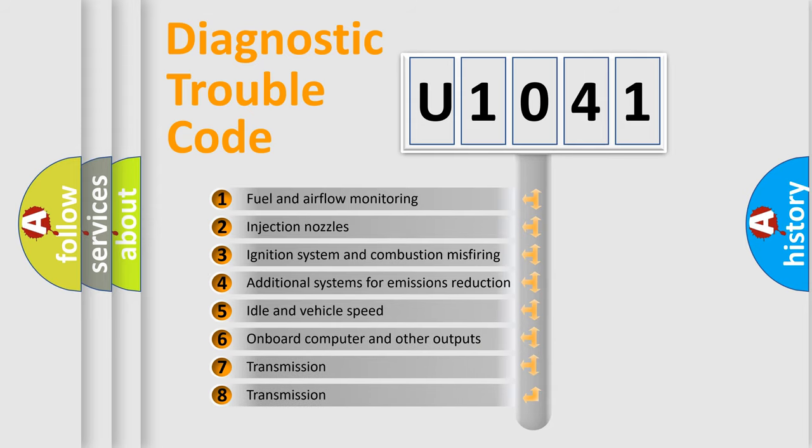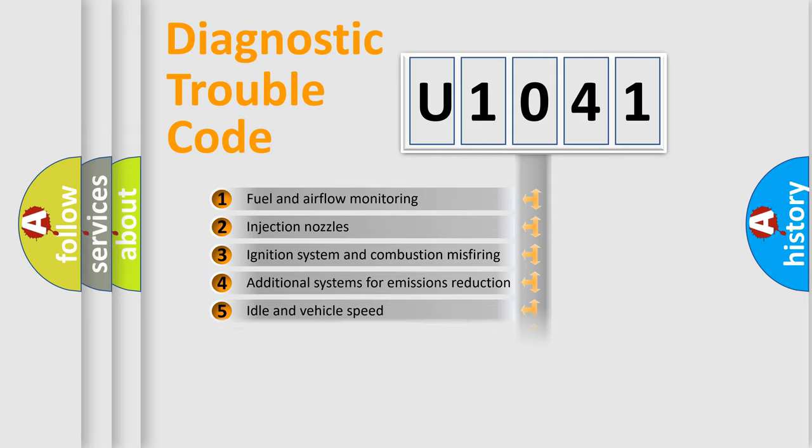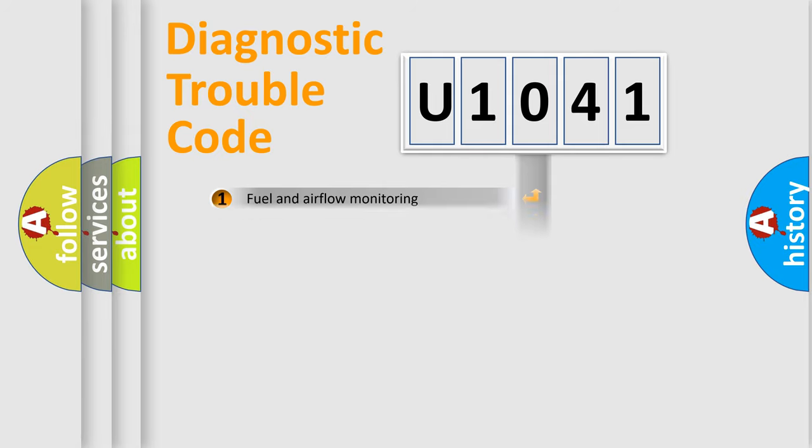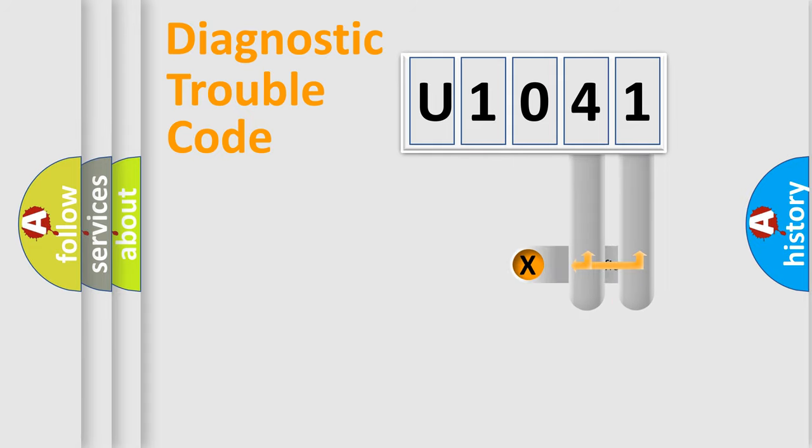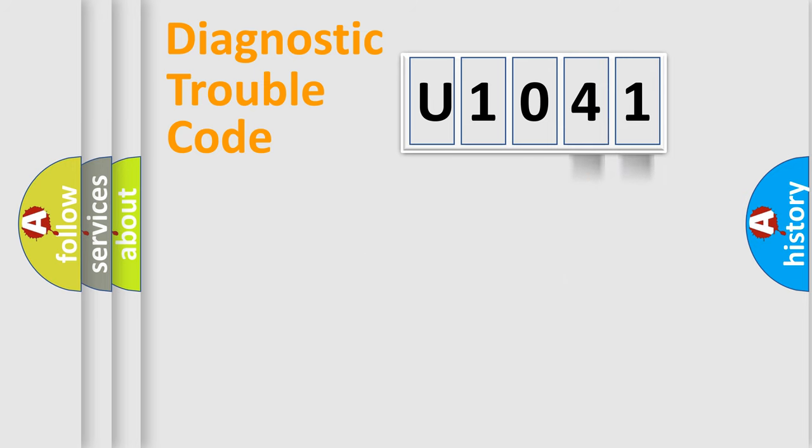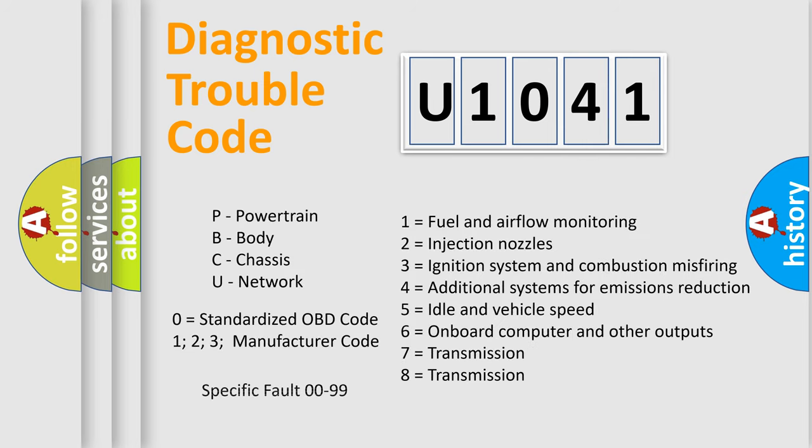The distribution shown is valid only for the standardized DTC code. Only the last two characters define the specific fault of the group. Let's not forget that such a division is valid only if the second character code is expressed by the number zero.